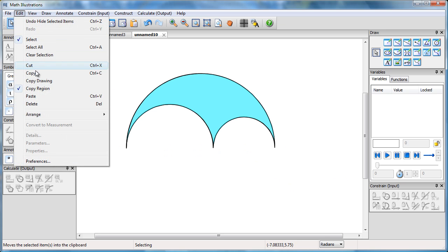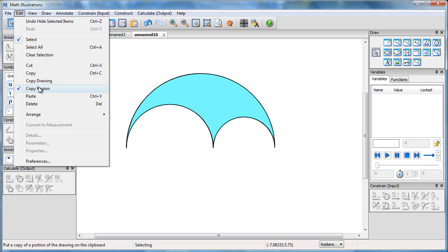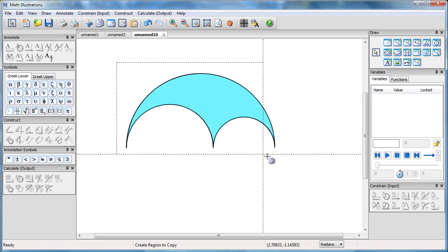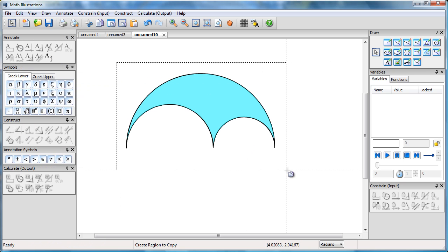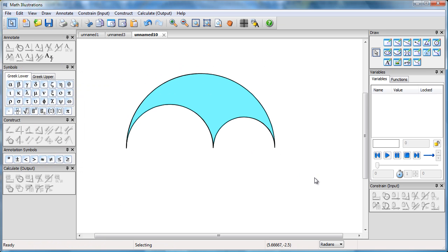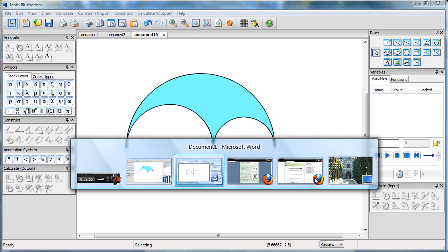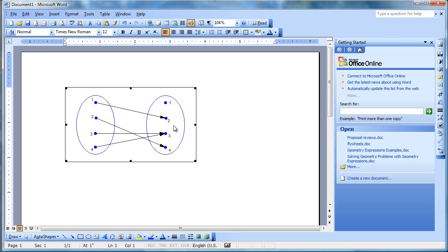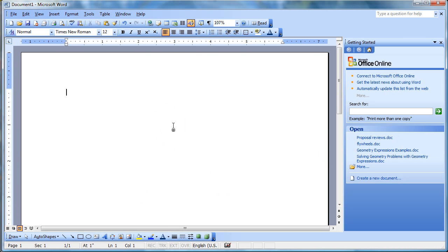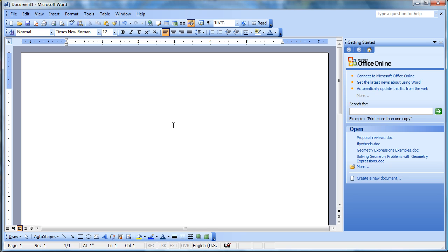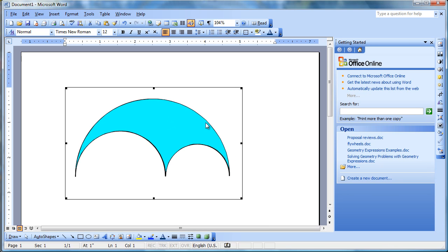And copy my region. And I can paste into Word. And there we go.